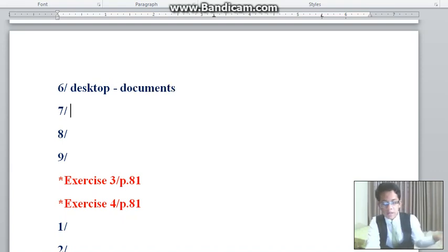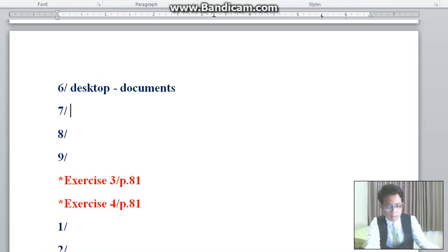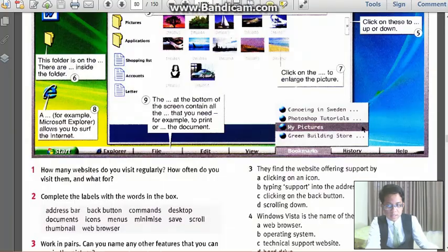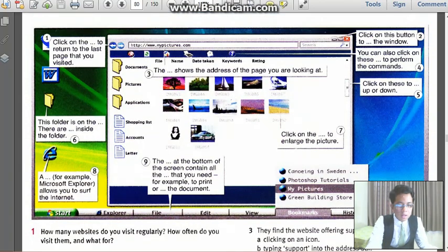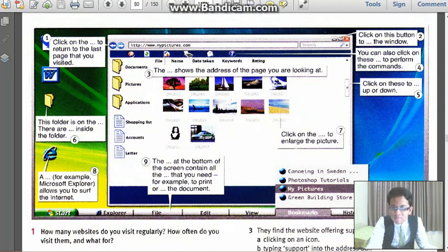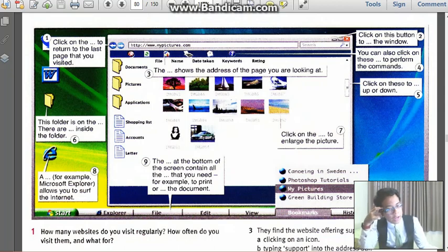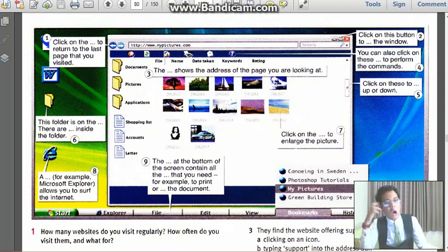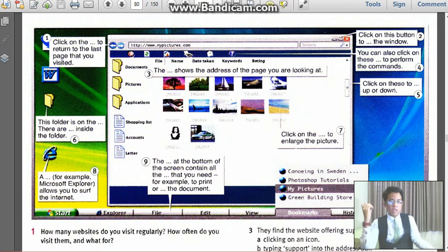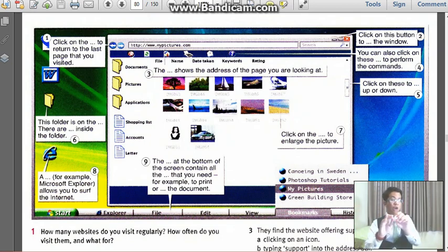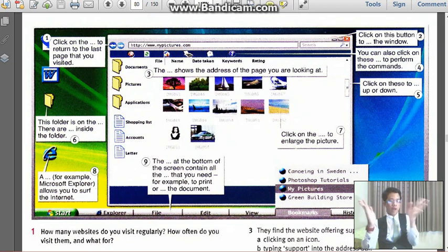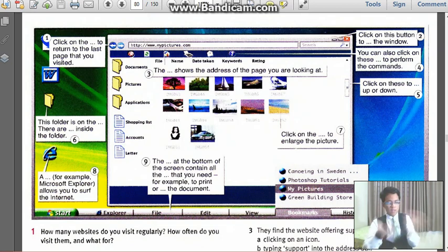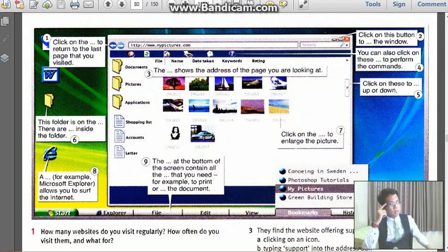Number 7, where is 7? Okay, here, right here. Click on the blah blah blah to enlarge the picture. So what is enlarge? To show the picture goes bigger. So what is the answer to the blank, the word to fill in?